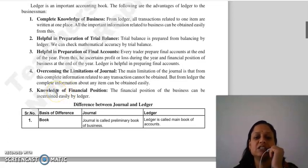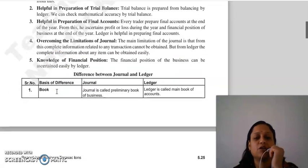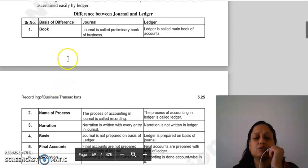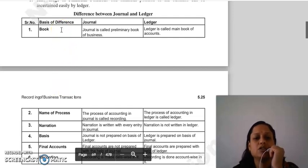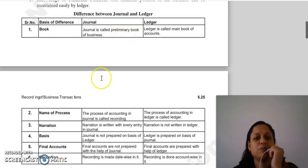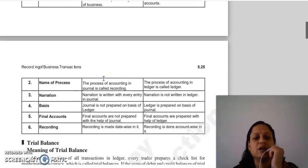The next is the difference between journal and ledger. Journal is the preliminary book of business, while ledger is the main book of accounts.